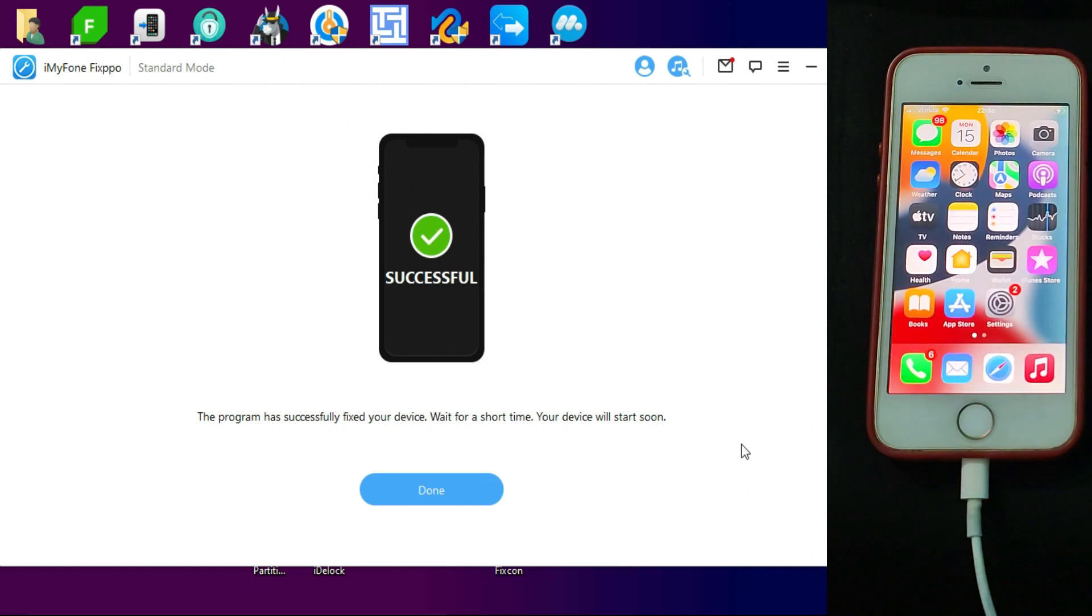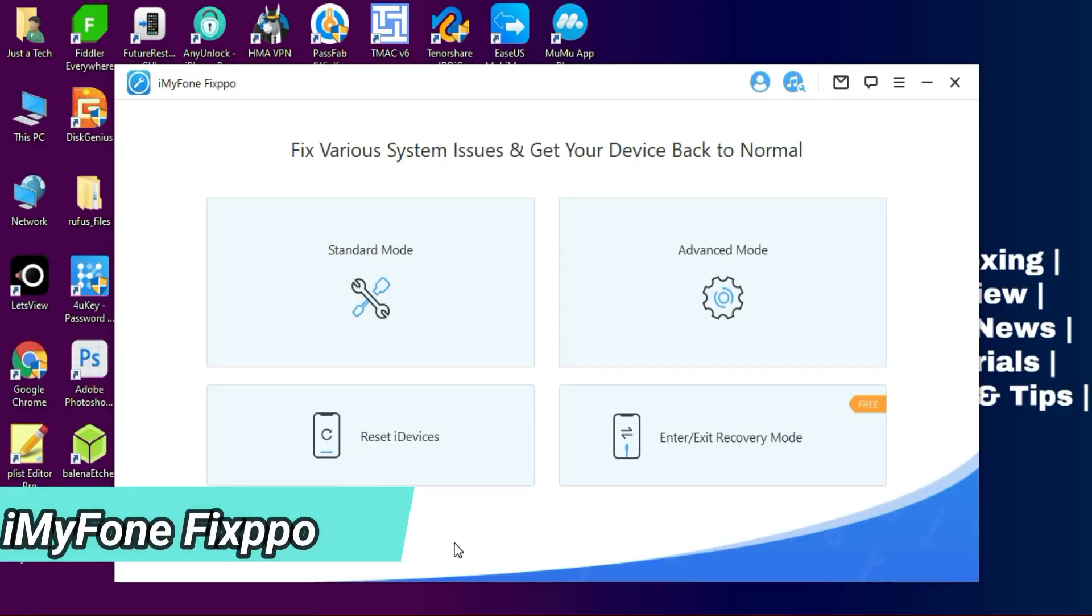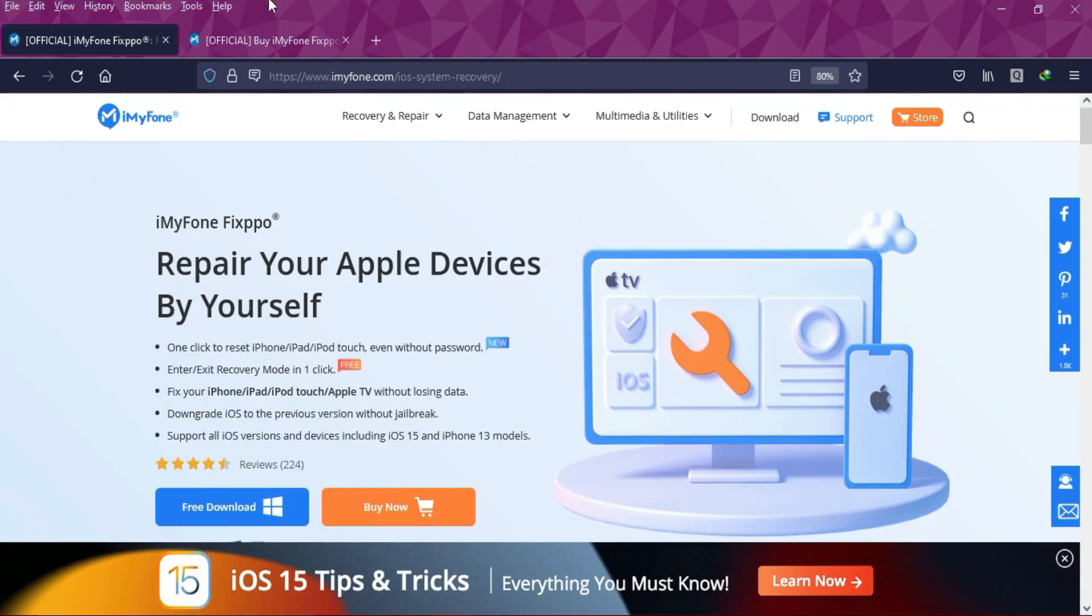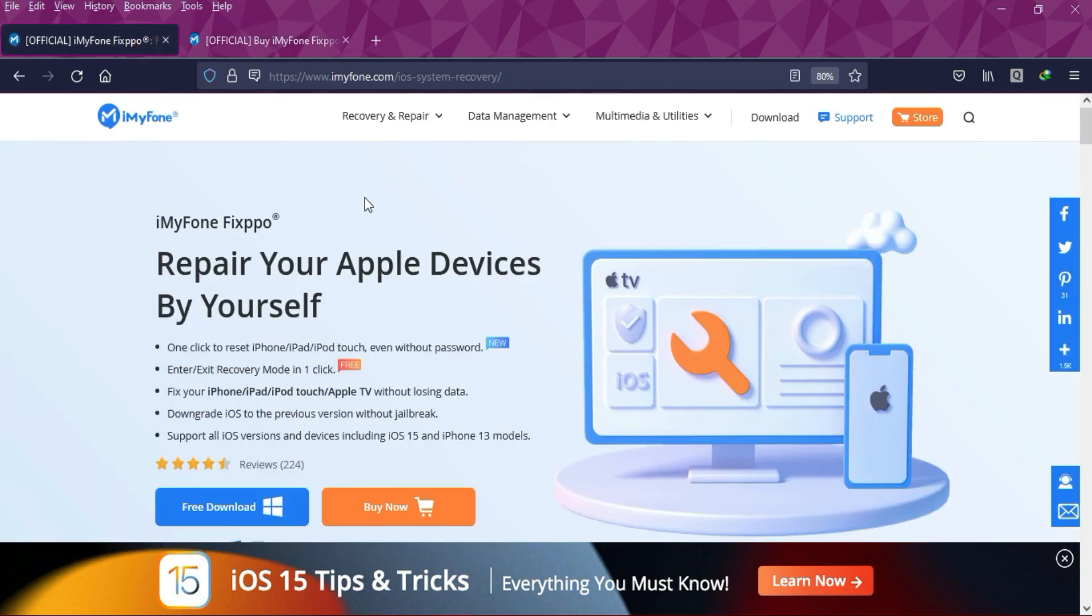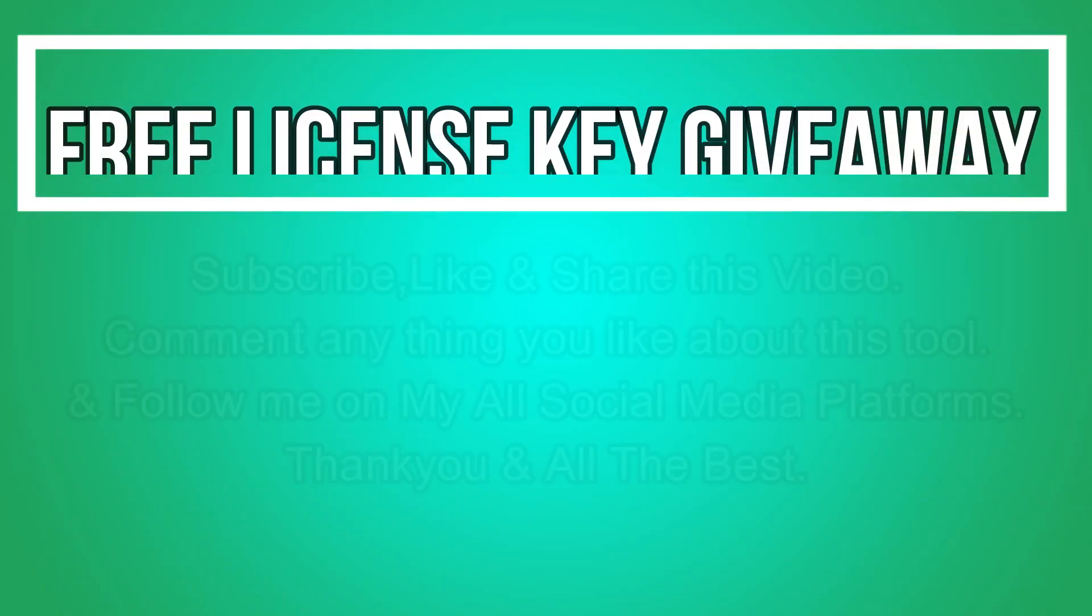So that's how you can use the iMyFone Fixpo and easily solve your iOS system-related issues in a single click. If you guys are interested in this tool, you can check out the description link for the complete buying option of the tool.